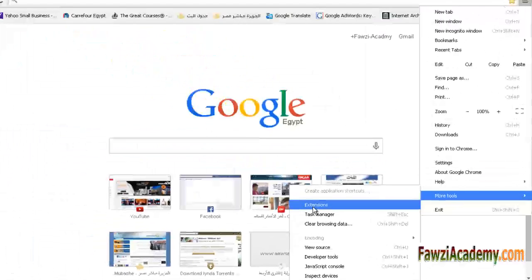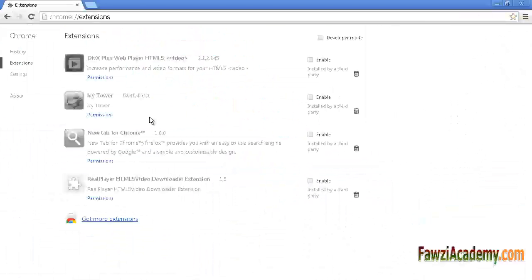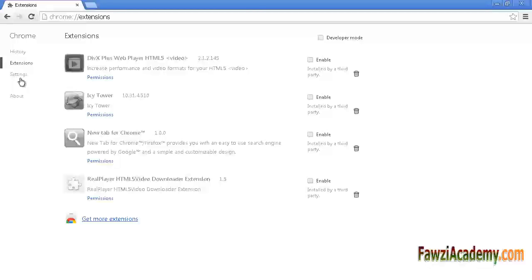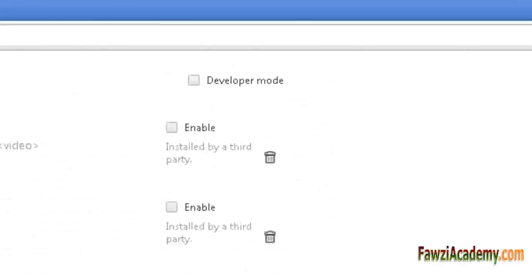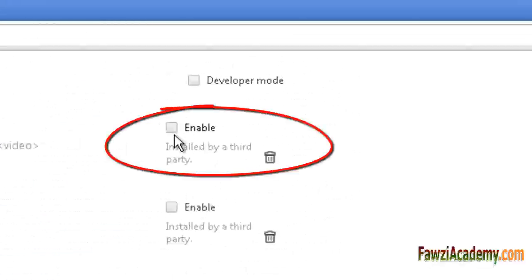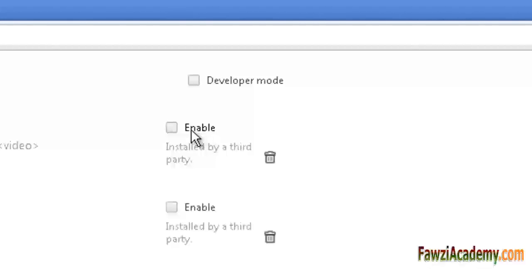Select 'More tools' then 'Extensions'. To turn off an extension, uncheck the Enable checkbox next to it. To turn on an extension, simply check the box. If you think an extension is causing unwanted changes to your Chrome settings,